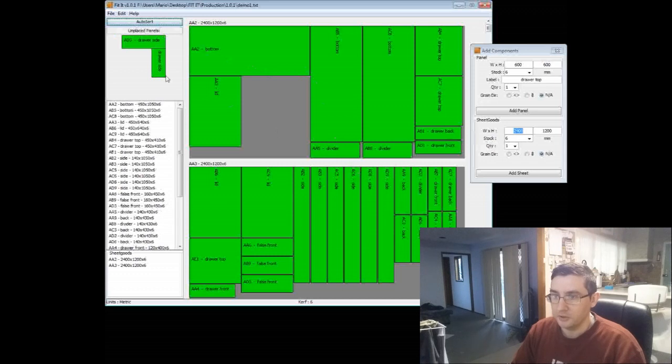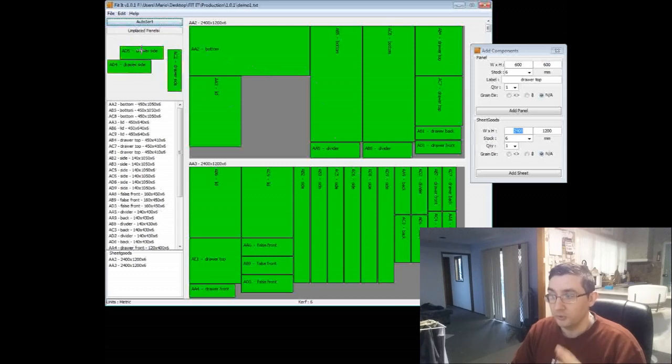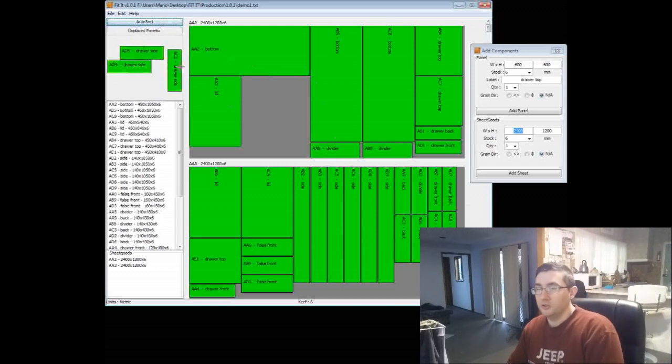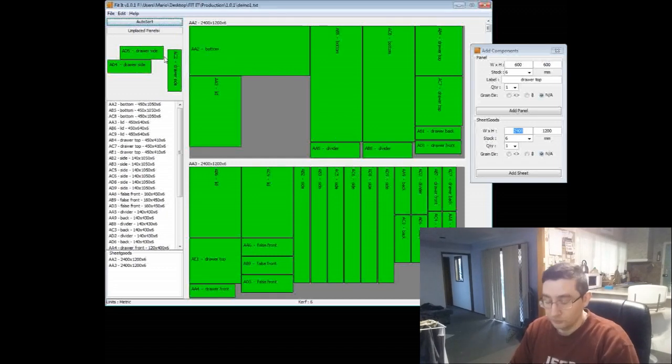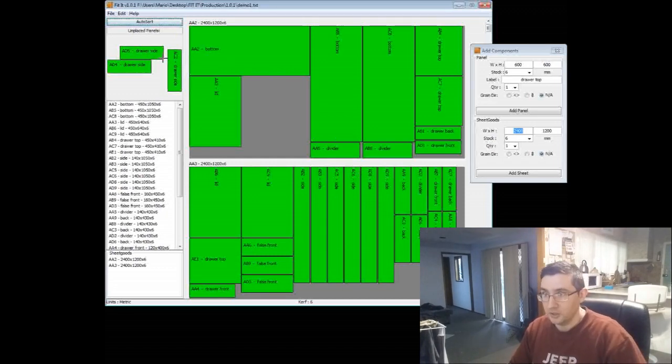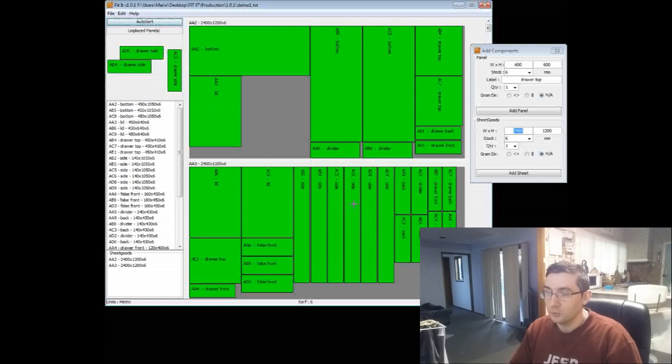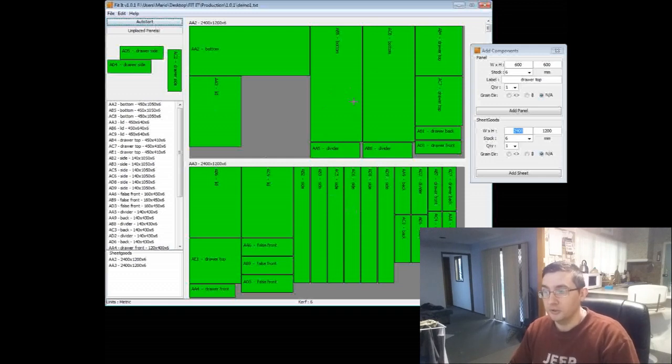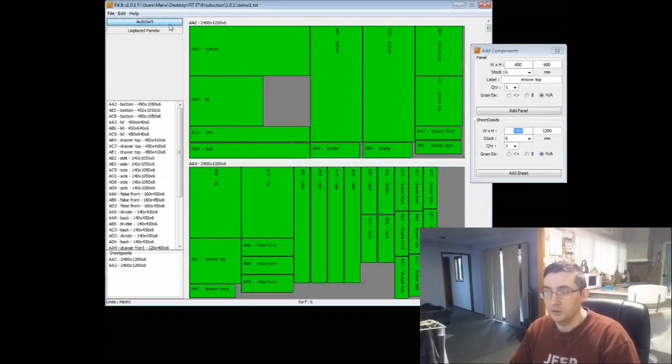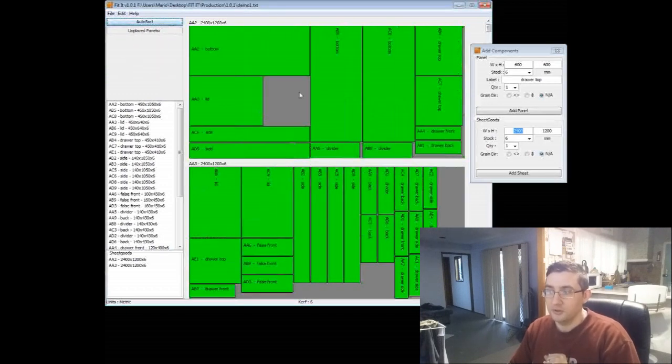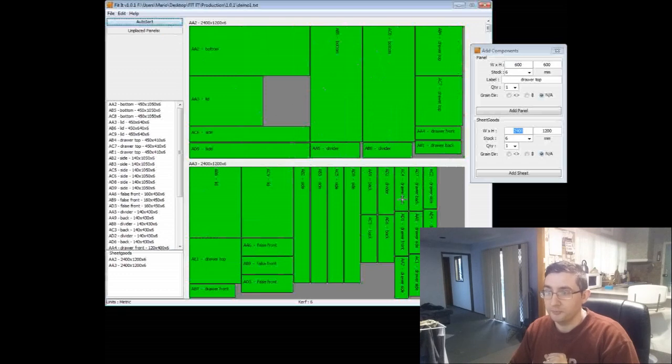Now you can see straight away, it's gone and laid them all out, but you've still got a few panels up here in the bin. With this particular project, I know that three of these layouts will fit on two sheets of plywood. So if I just hit Auto Sort a few more times, there you go. It took three clicks, and now it's laid out everything for me.